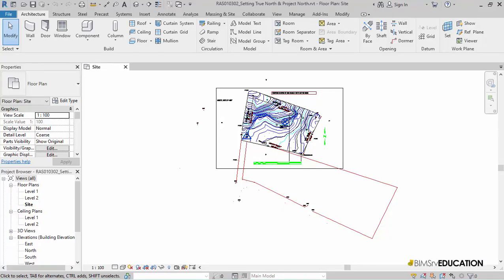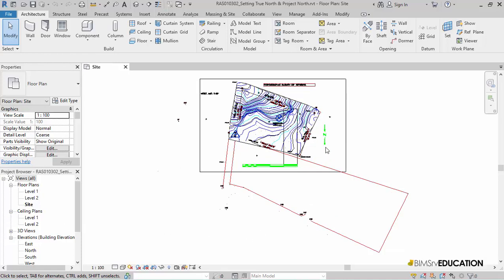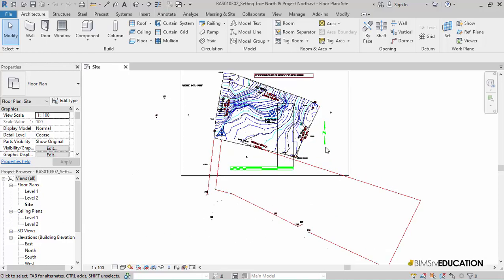According to the most commonly used graphic standards, Project North always points upwards to the top of our monitor or our drawing sheet. We can also say that the top edge or face of our building should be parallel to the top edge of a sheet and this face represents the north face of our building.